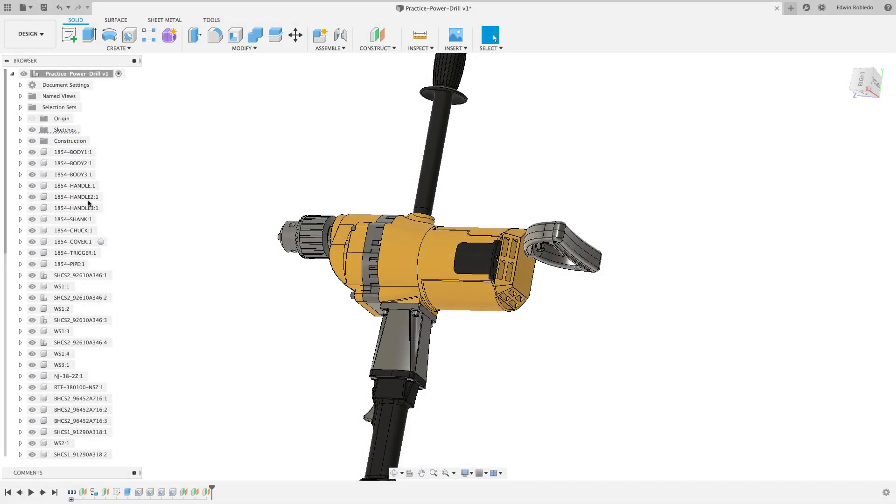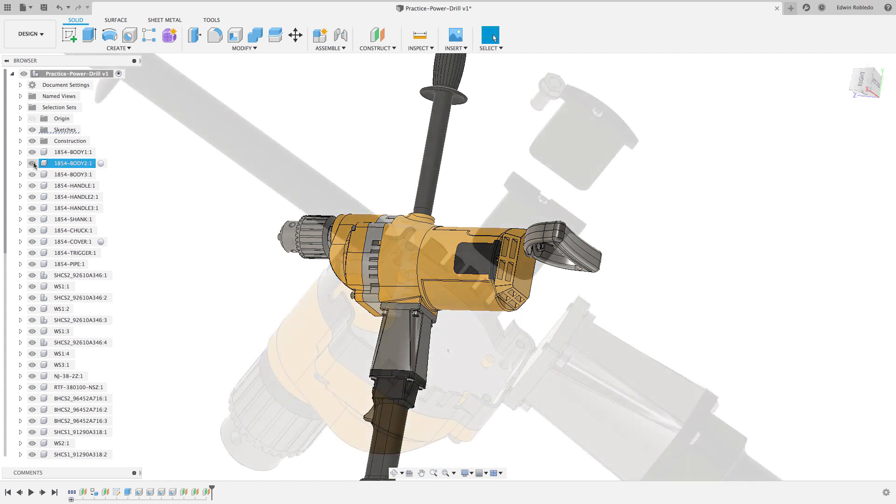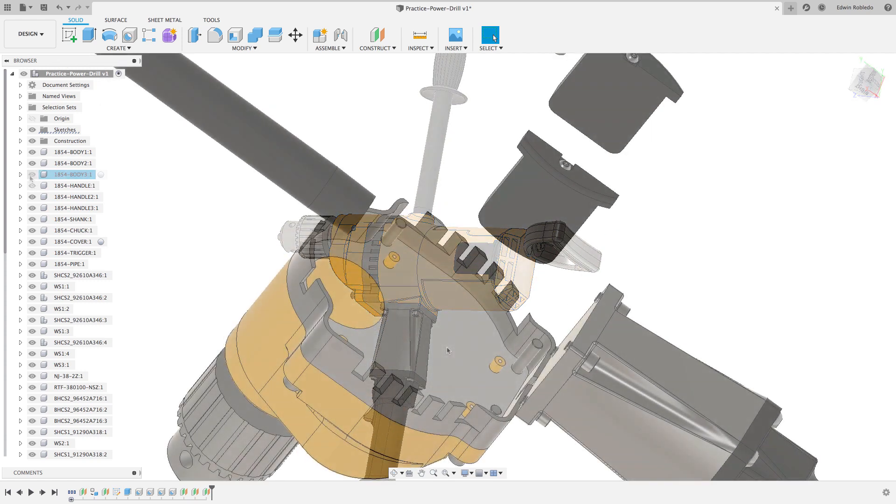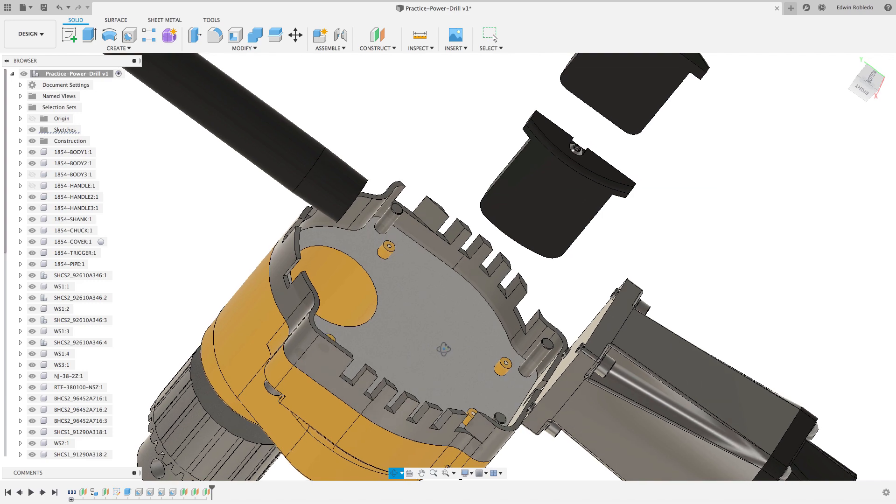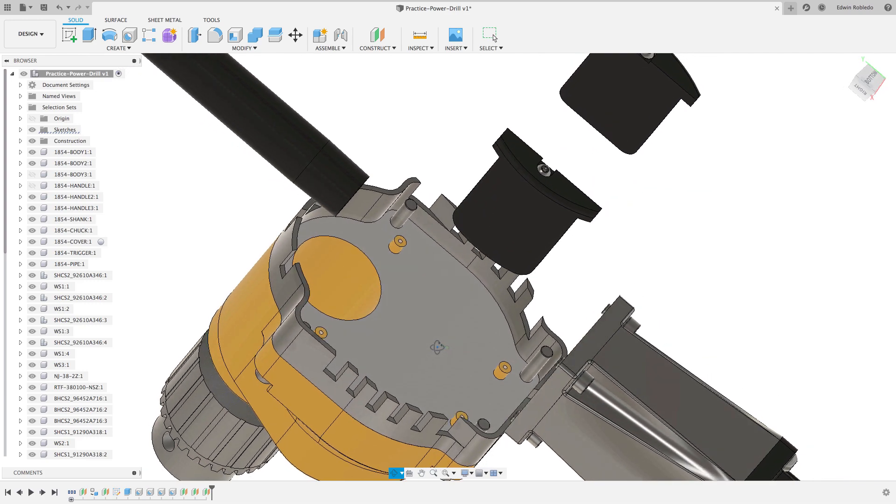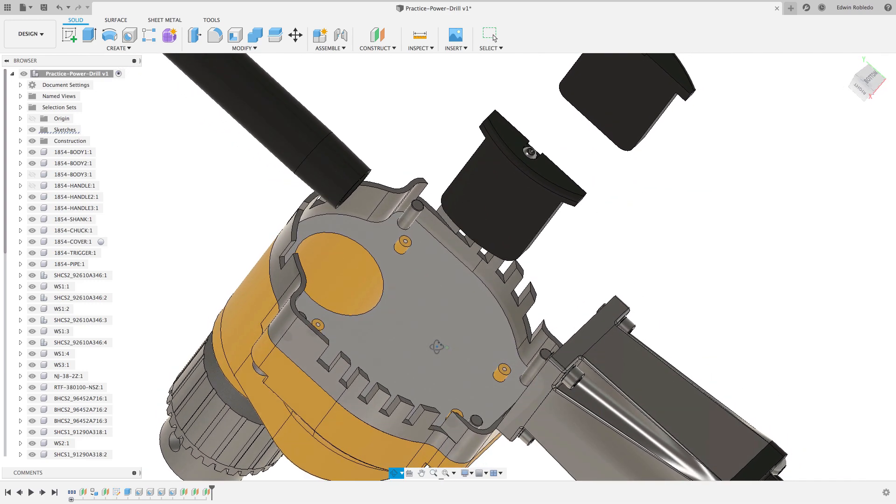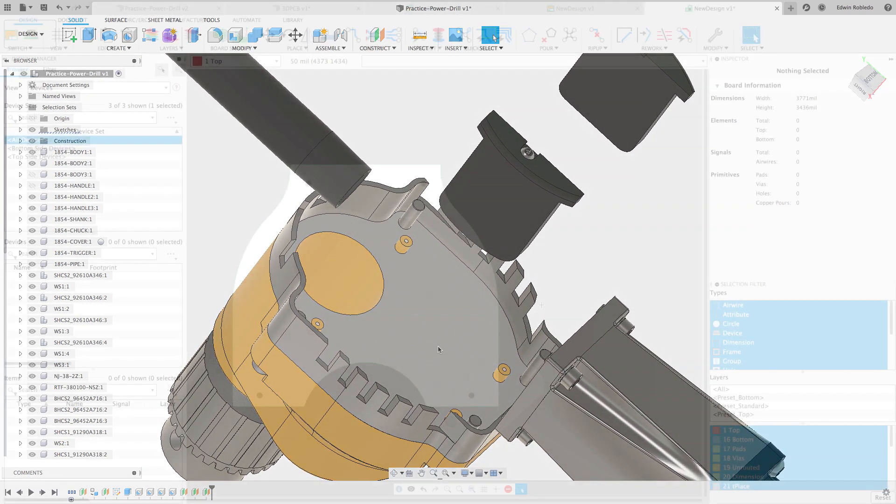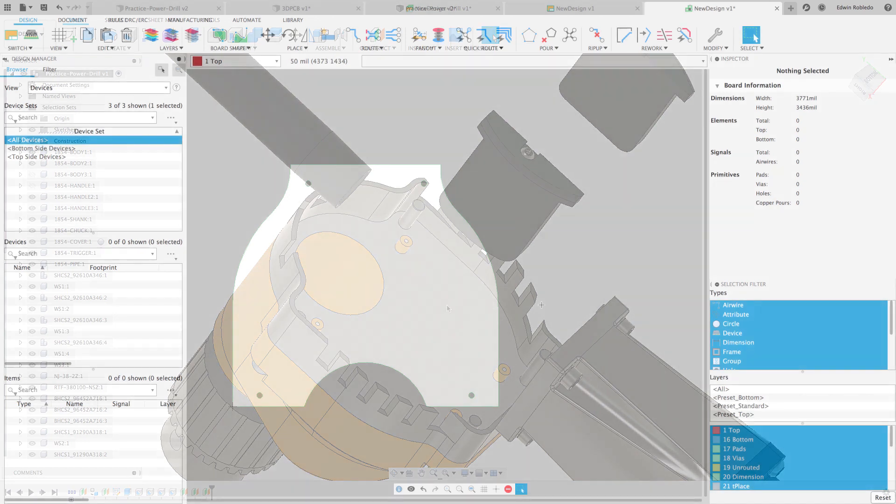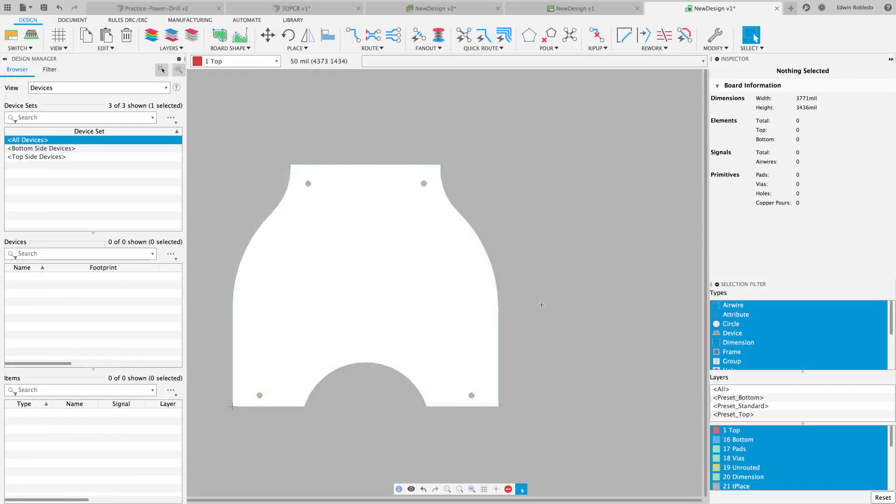Welcome to our Fusion 360 tutorial. Traditionally, complex outline geometries required that the mechanical and electronic engineer endeavor into file conversions. With Fusion 360, you can easily capture the enclosure geometry and adapt it to your PCB workspace.